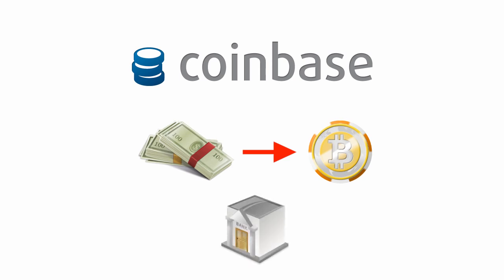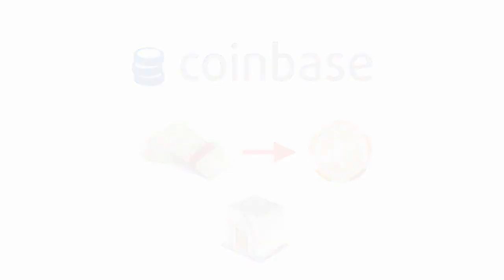To begin, we need to create our account. I provided you with a $5 coupon link right here and also in the description below. When you create your account with this link, you'll receive $5 in Bitcoin after you buy your first Bitcoin.